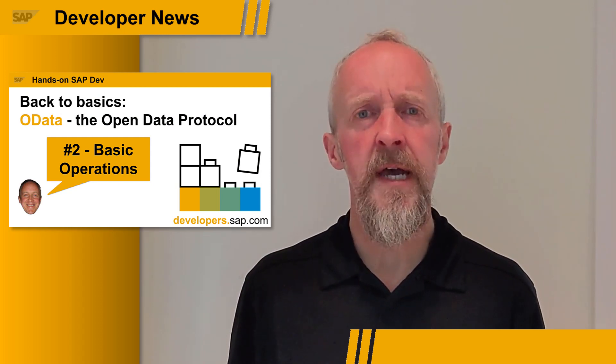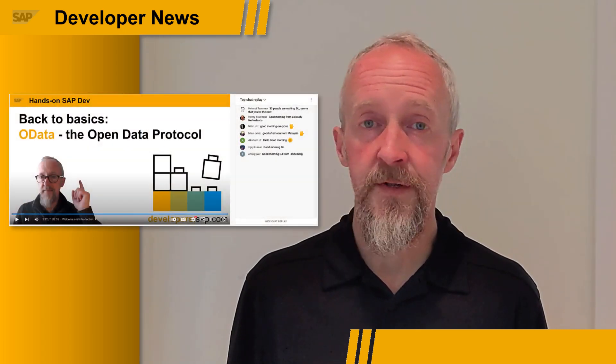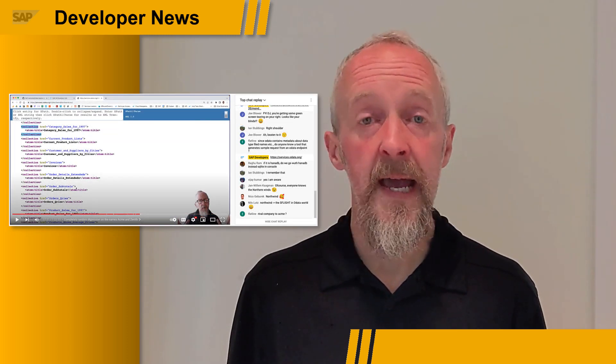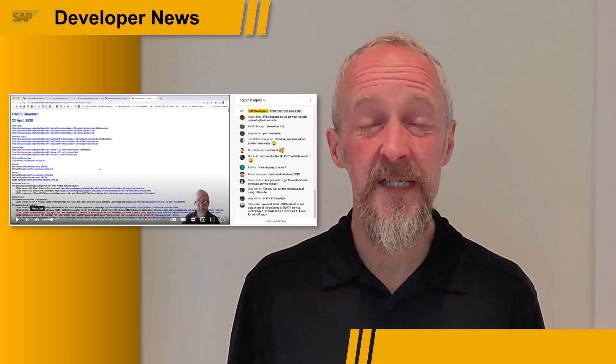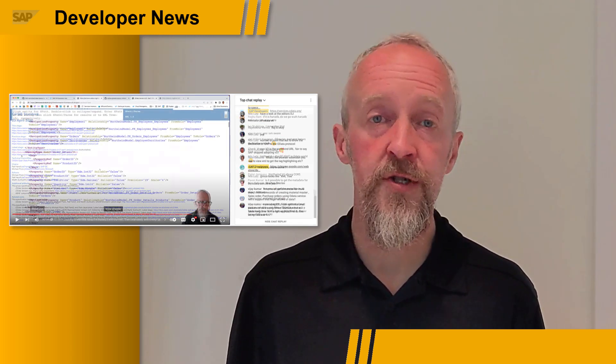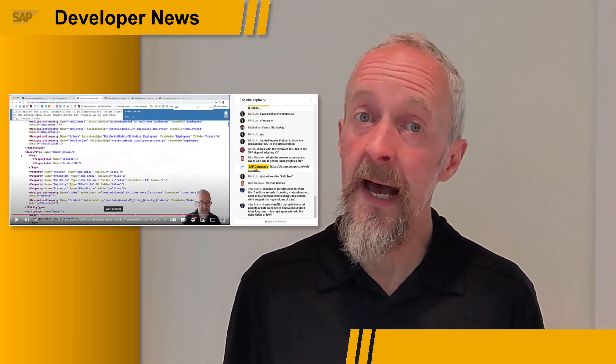Over on our Hands-on SAP Dev show called Back to Basics, the first topic we're covering is OData. This is a series of live stream episodes, each around an hour long, broadcast live on Fridays at 8 a.m. UK. Everyone is welcome, especially beginners — there's no question that's too simple.